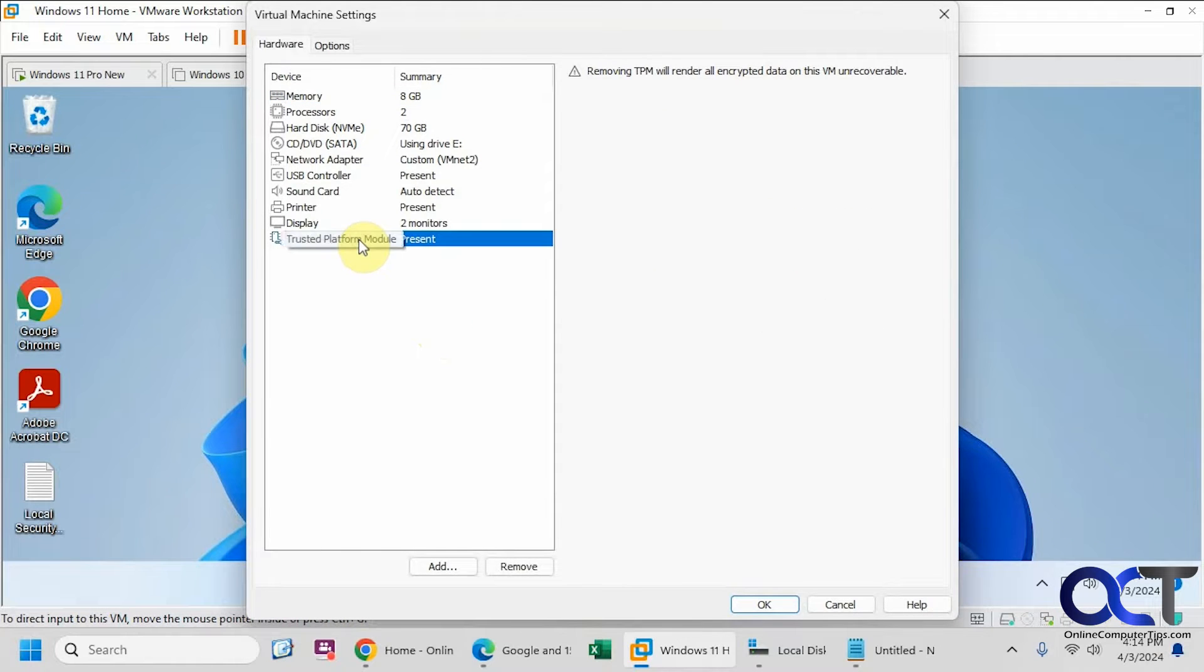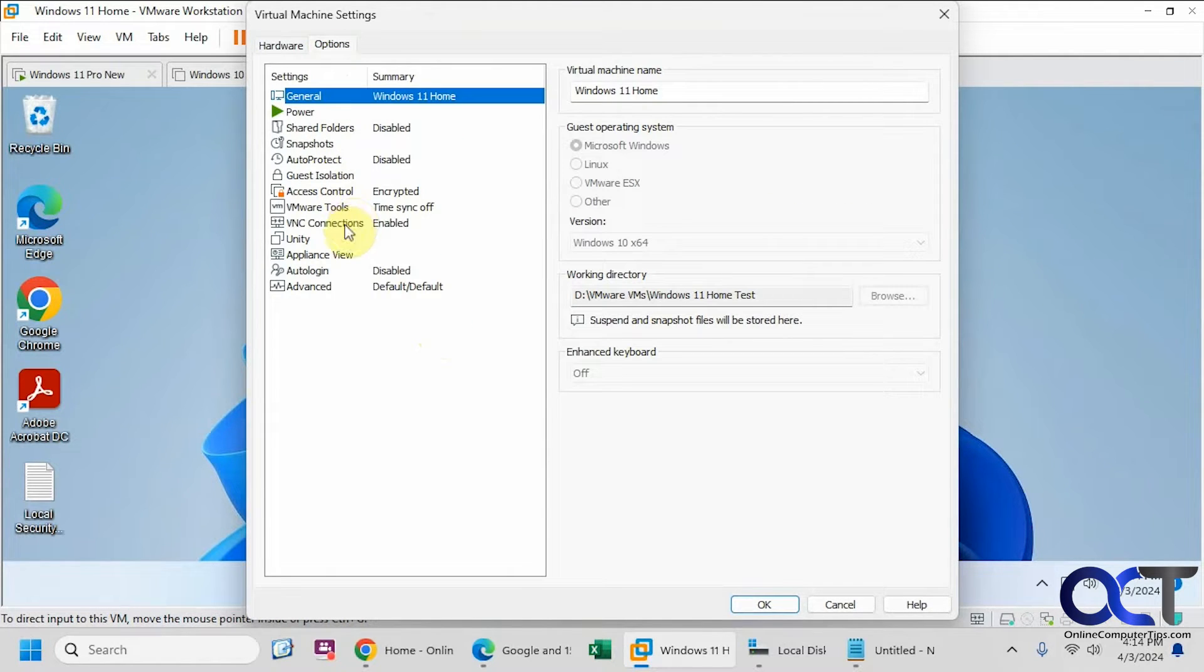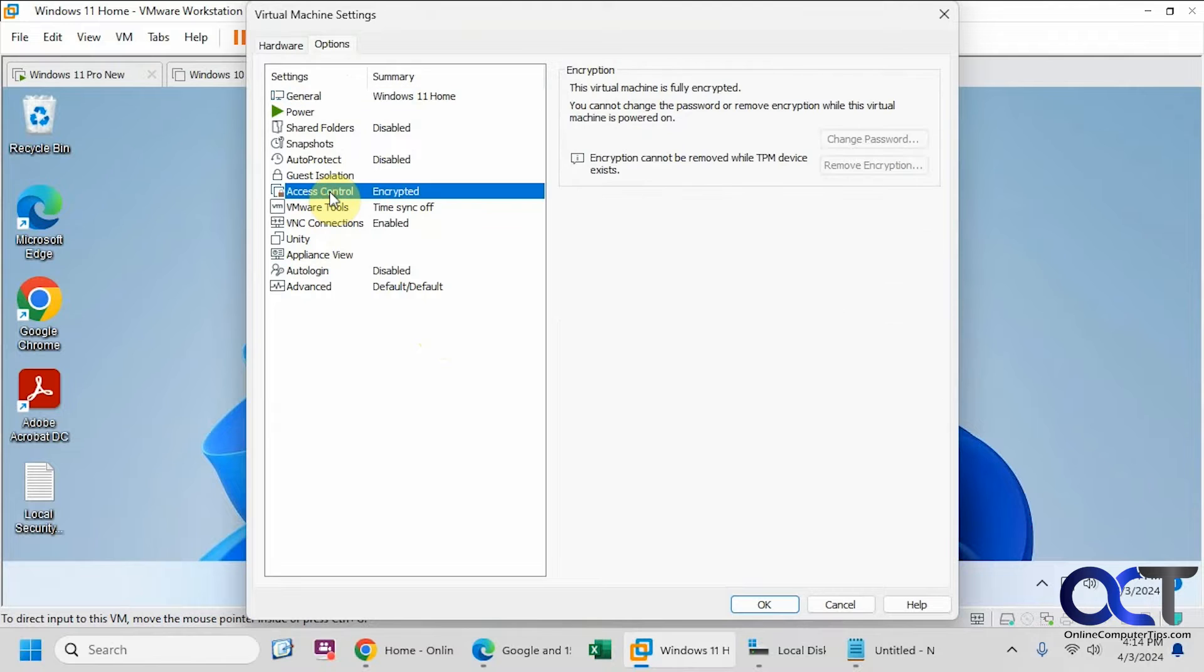All right, so we have the trusted platform module, TPM. And then if we go to access control, we can see it's encrypted there.